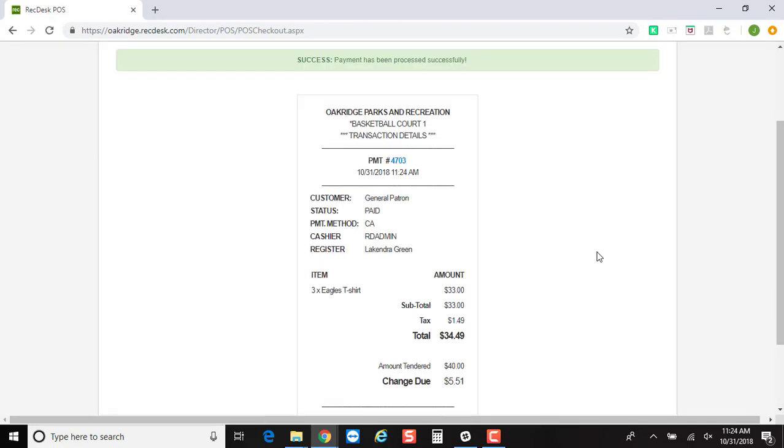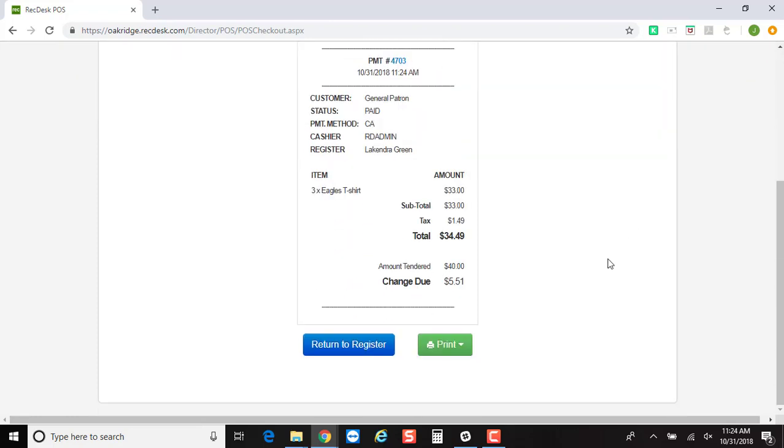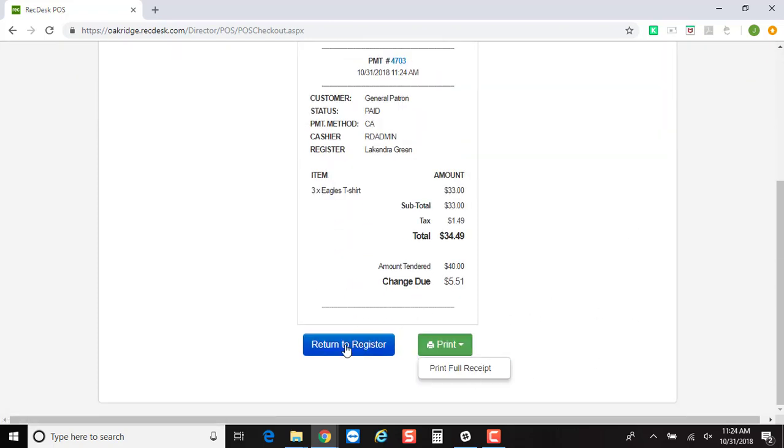And if you have auto-print turned on for your point of sale, this would automatically print out on your thermal printer. Otherwise, you can scroll down, click Print, and print the full receipt.